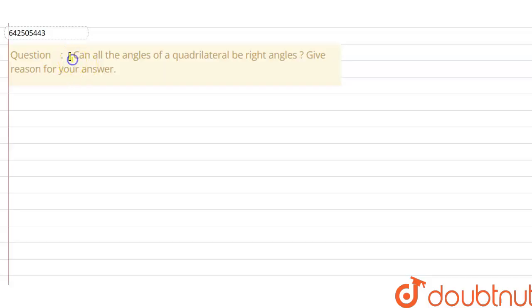The given question is: can all the angles of a quadrilateral be right angles? Give reasons for your answer.